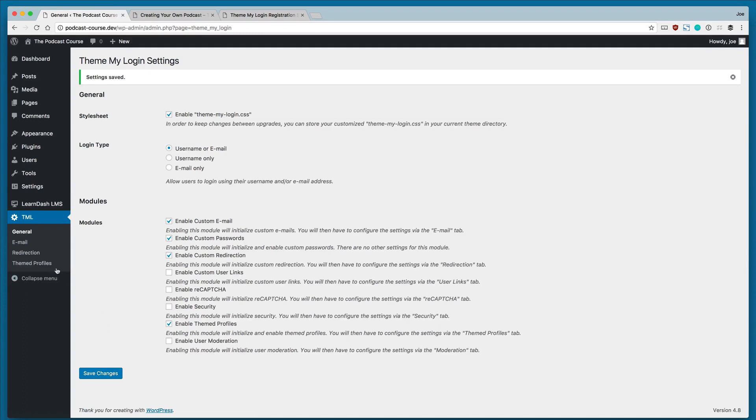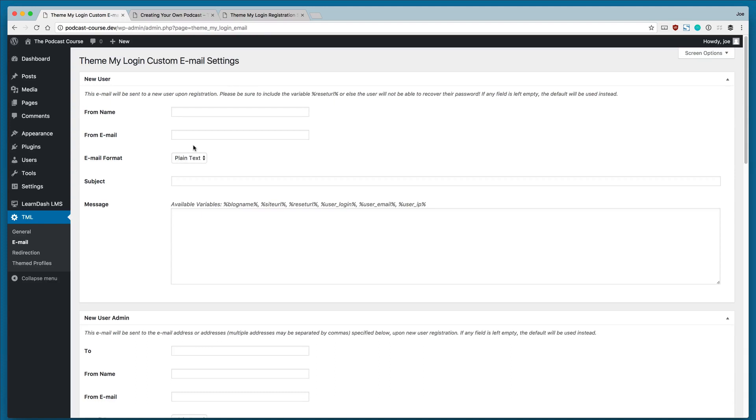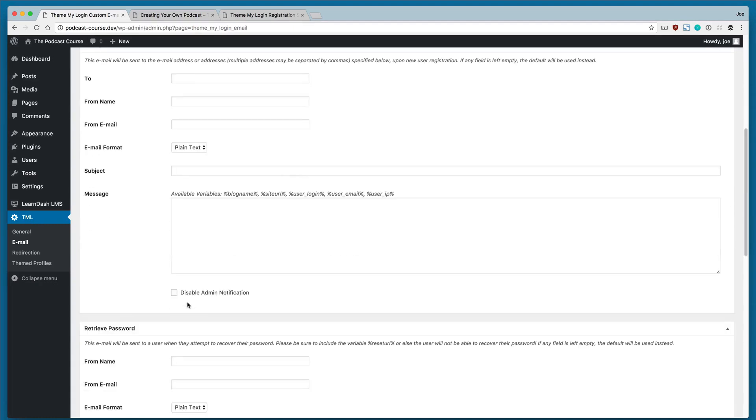Once we do that, we'll see a list of other settings that we have for TML. So we'll click Email, and here we can create custom email settings which will be sent to users upon registration, and then a new user email that will be sent to admins when somebody is registered on the site.